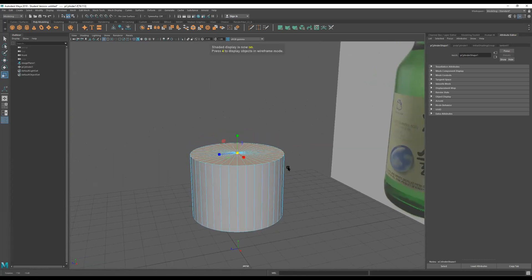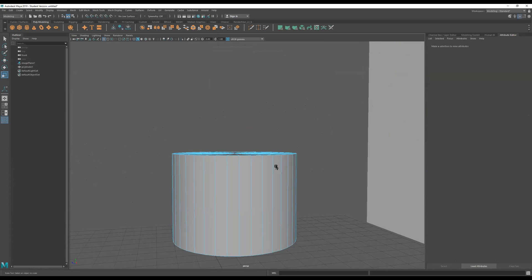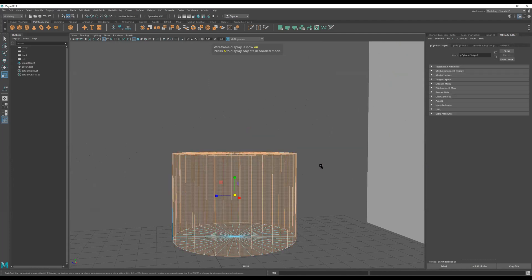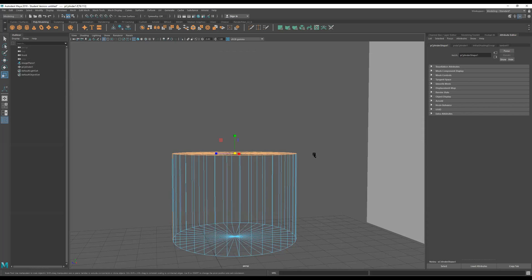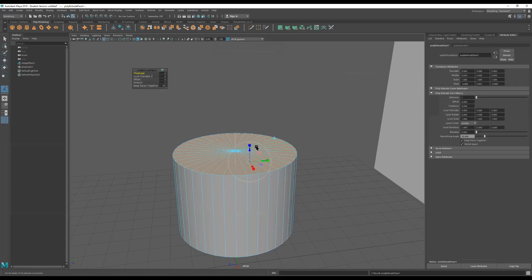It grabbed everything, but I just want the top face. So I drag to select all faces, then hold down Control and deselect the bottom and sides — now I just have the top. Press 5 to go back to solid so you can see it clearly.